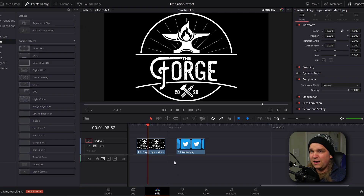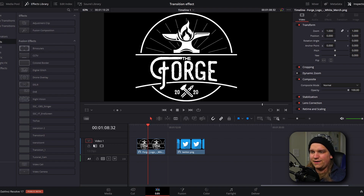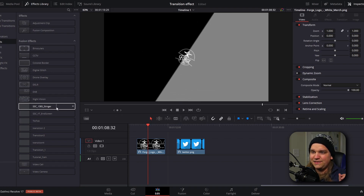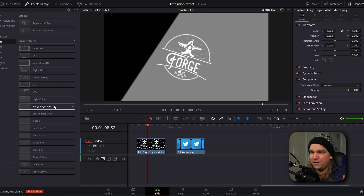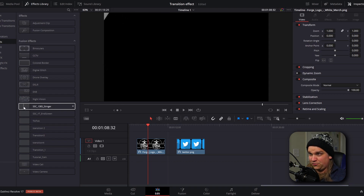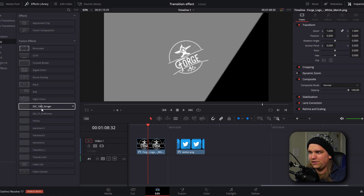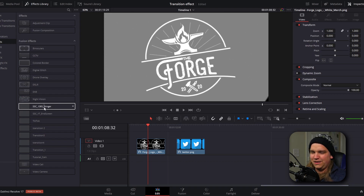A download link for my effect will be in the description, so you need to download that and install it in the right folder. But once you do that, here on the edit page in Effects Library under Effects, we will have Fusion Effects. And if we scroll down, you will see SSC OBS Stinger. And if we just scrub this, you will start to see what this effect does.